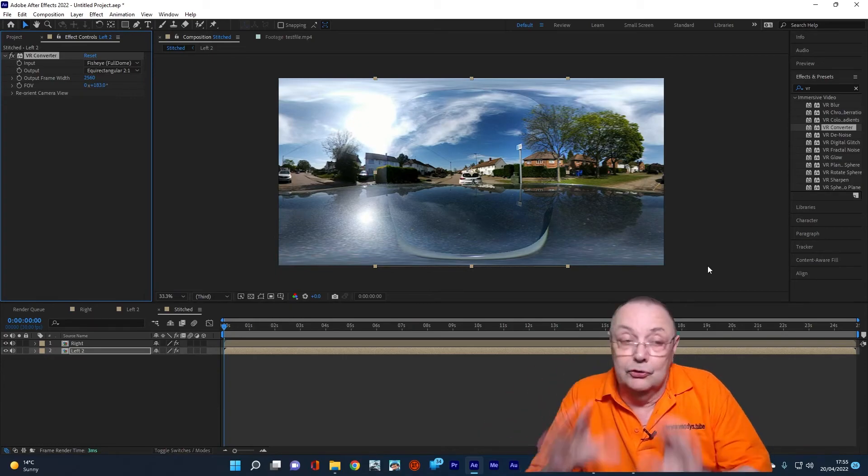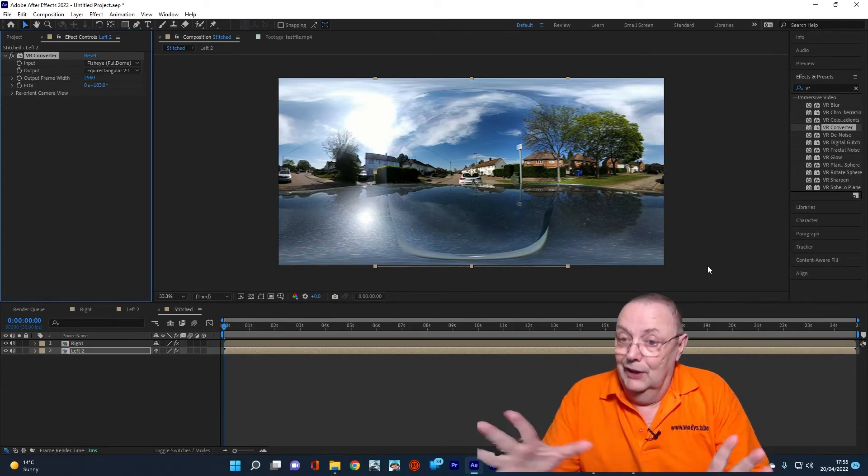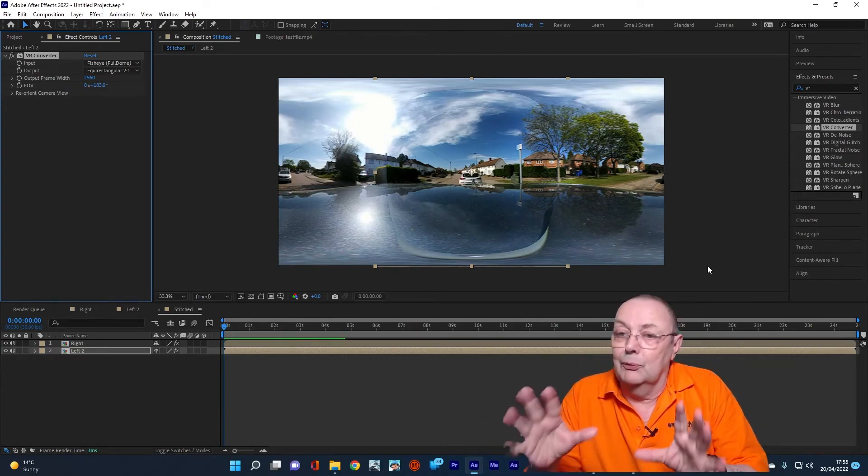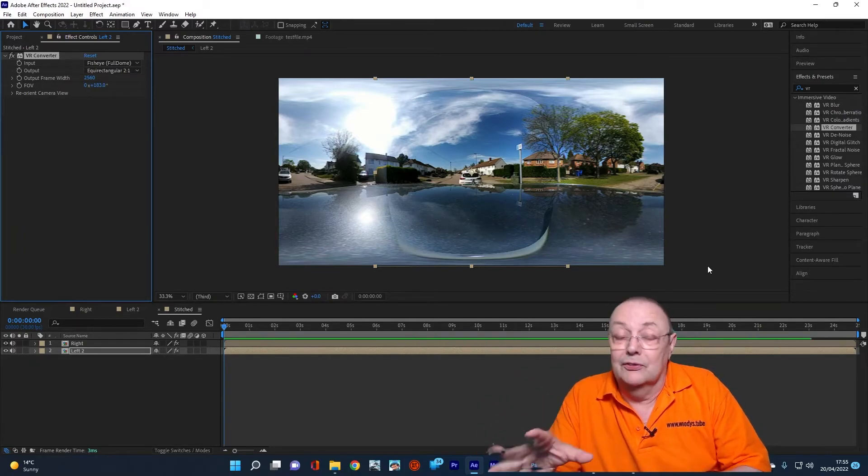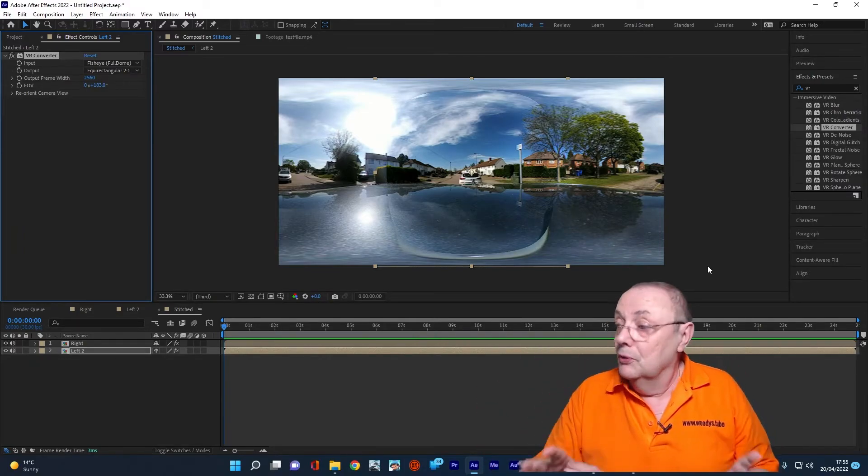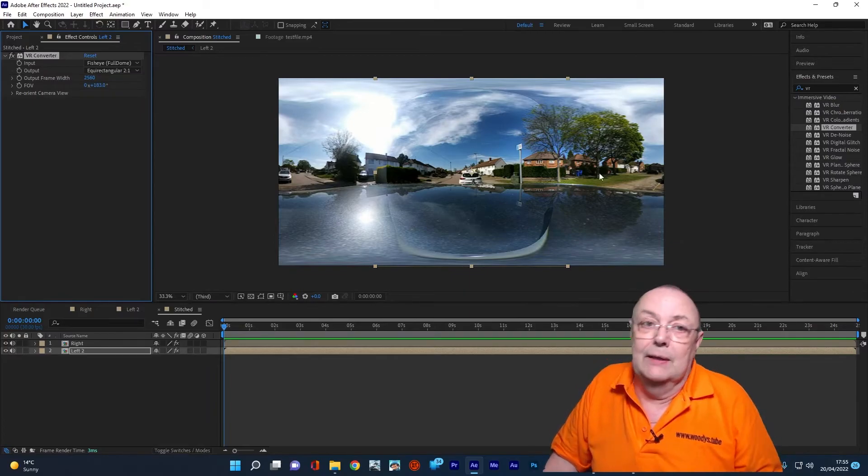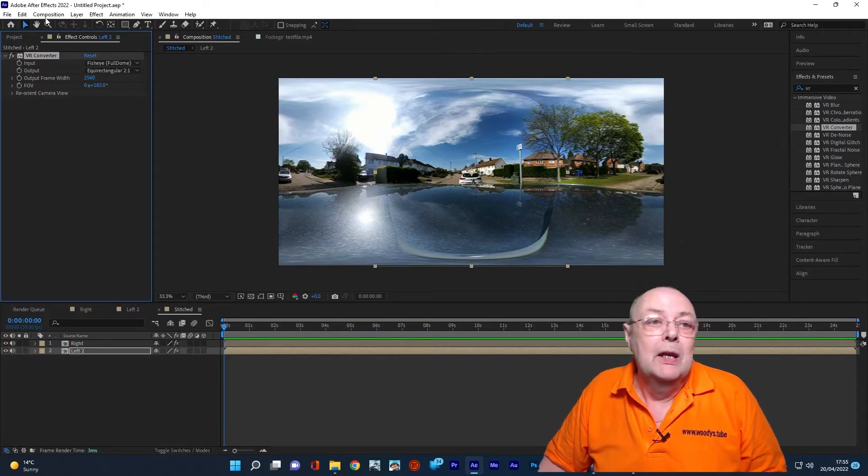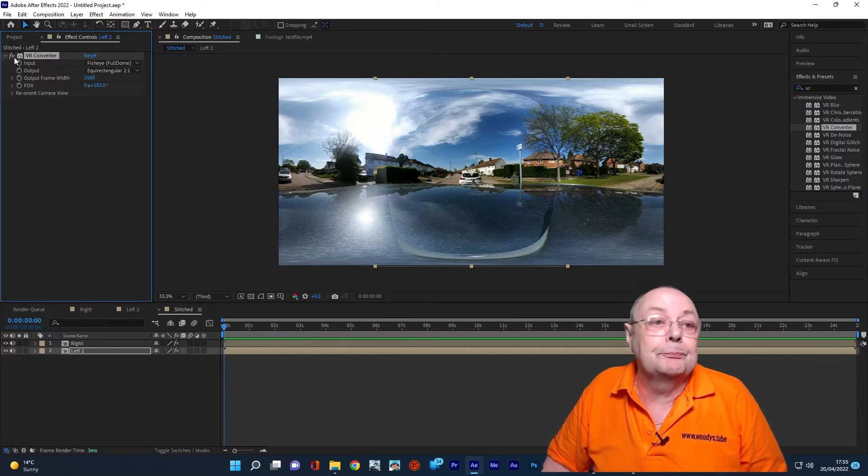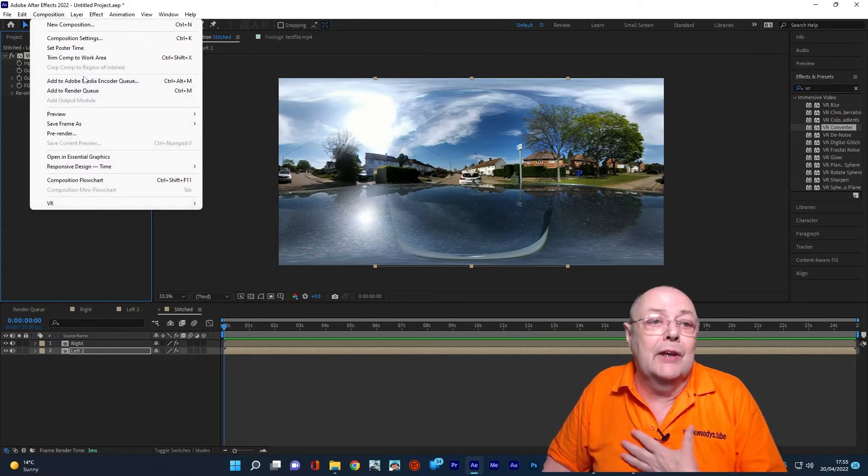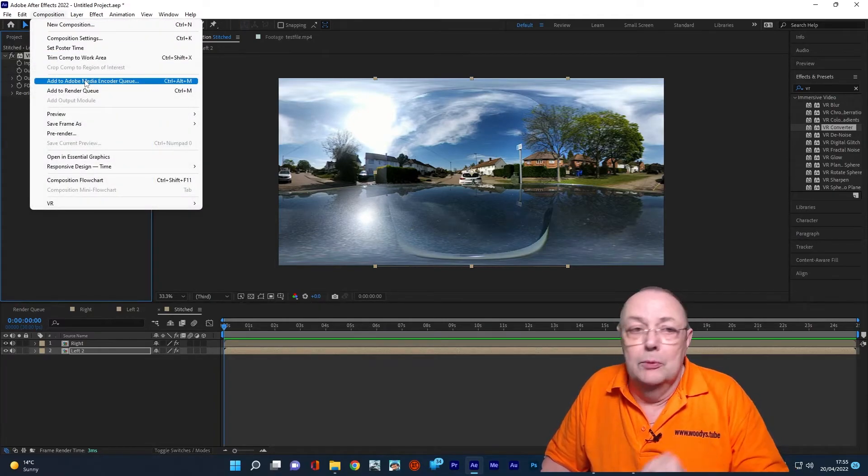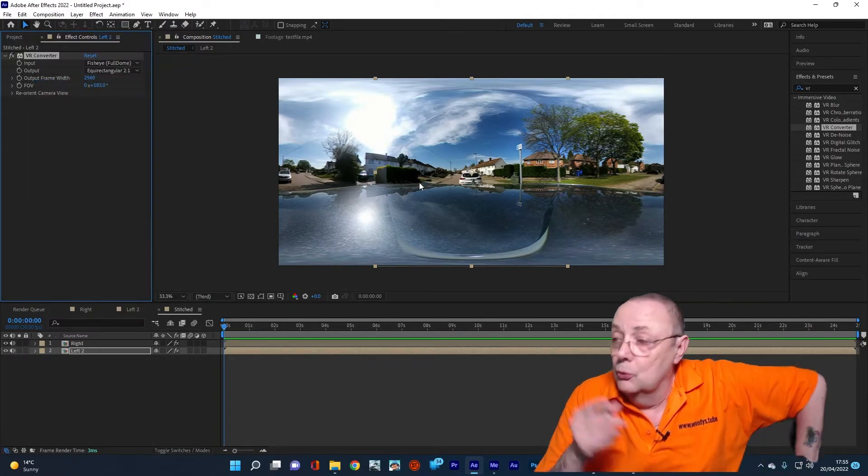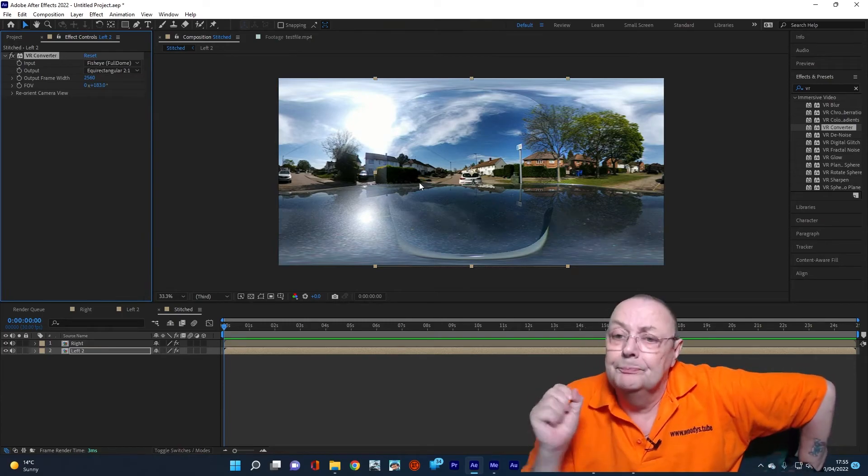That is how you simply stitch it together. It doesn't look like an equirectangular movie, but I promise you it is. That's it. We've done. We've actually processed it and we've stitched it. All we need to do now is render it. So the quick way to do that is to go to Composition, add to Adobe Media Encoder Queue. That'll call up Adobe Media Encoder.